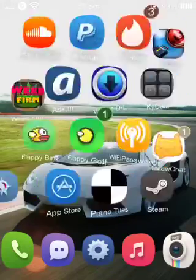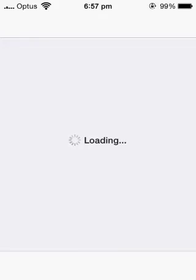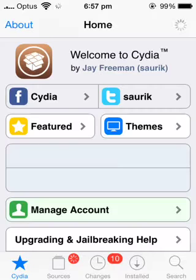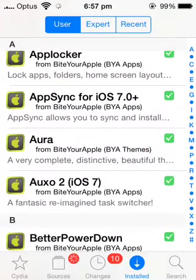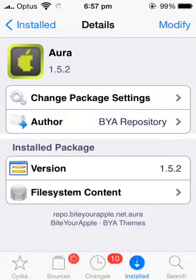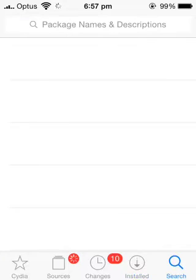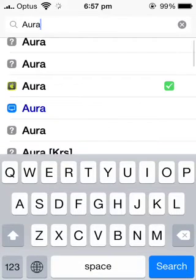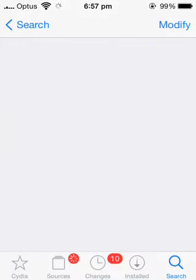Alright, to get the theme — the theme is called Aura. You could just search for it. I am pretty sure it might cost money, but the one I got is a cracked version. It works perfectly and I recommend getting exactly the one I have from the Byte Your Apple Repo.